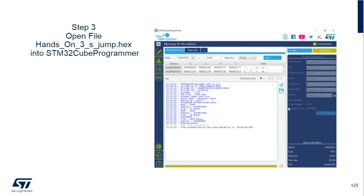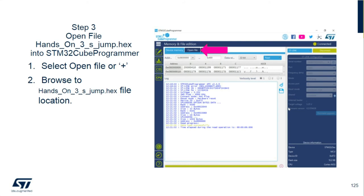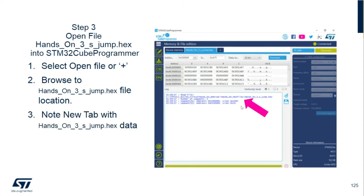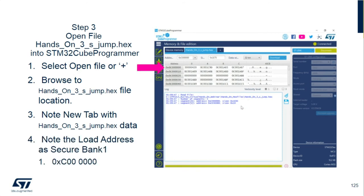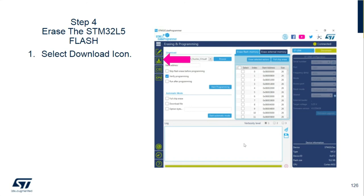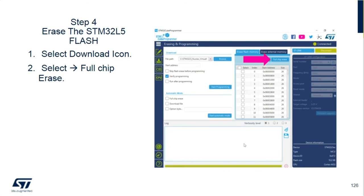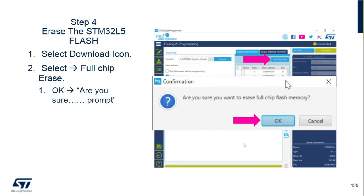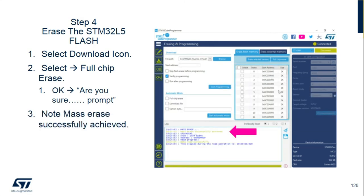Next, we're going to load the secure jump file. Hit the plus tab again, browse to the same folder, and select the hands-on_three_S secure jump hex file. A new tab will open, and the load address of that file is at 0x0C00000, just as we saw in hands-on number two. We still have the previous hands-on number two on the board, so we're going to erase the flash — select the download icon, do a full chip erase, and confirm OK.